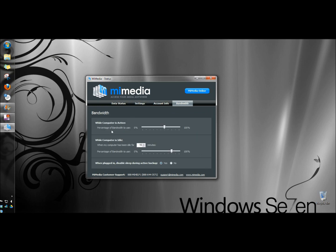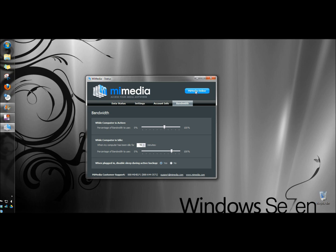And under bandwidth you can set the percentage of bandwidth used while the computer is active. You can set it to sync when your computer has been idle at a certain time. And you can also set the percentage of the bandwidth for that. Down here it says when plugged in disable sleep during active backup. And now I'm going to go to MyMedia online.